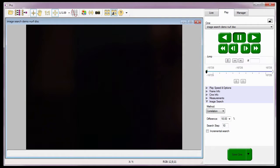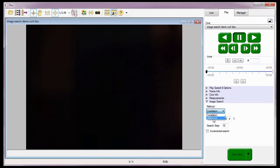Now that I have described the various methods of performing an image search, let me show you how it works. I'll use the Cine I opened at the start of the tutorial — the Image Search Demo Nerf Disk Cine. I'll demonstrate the Difference method first. The first thing I need to do is define the threshold variable. Threshold determines how much a pixel has to change to be considered a pixel counted toward meeting that changed area percentage requirement. For this Cine, I'm going to set this to 10%.